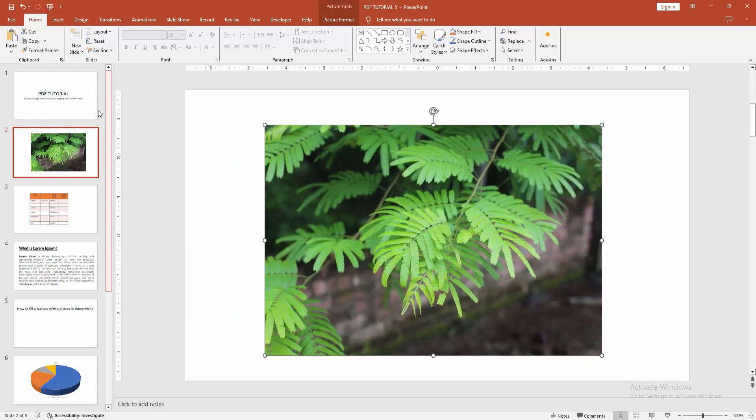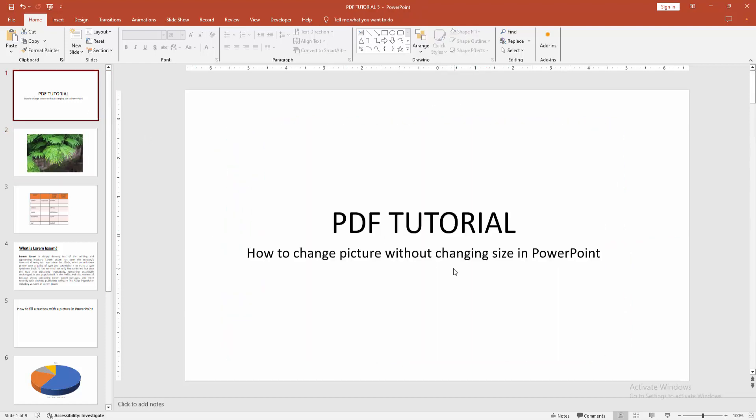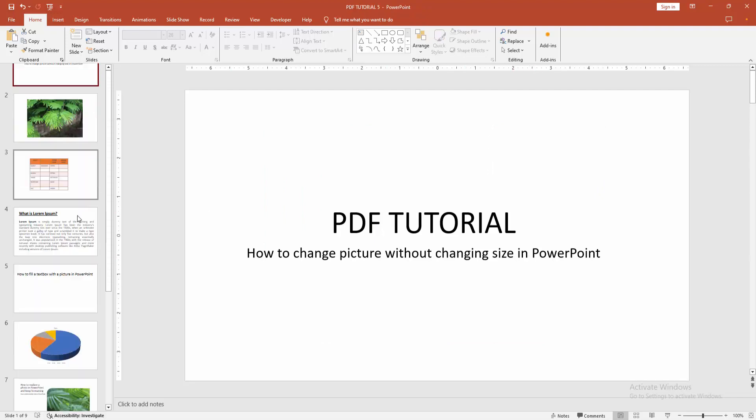Now I am again showing that not changing size the picture in PowerPoint.